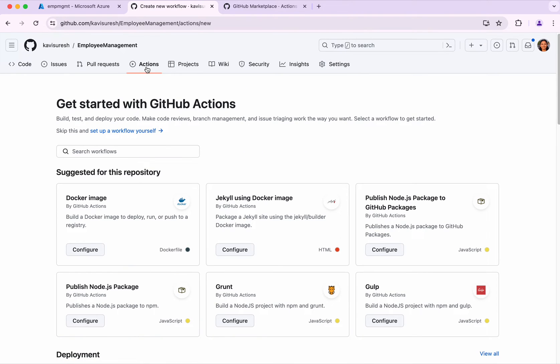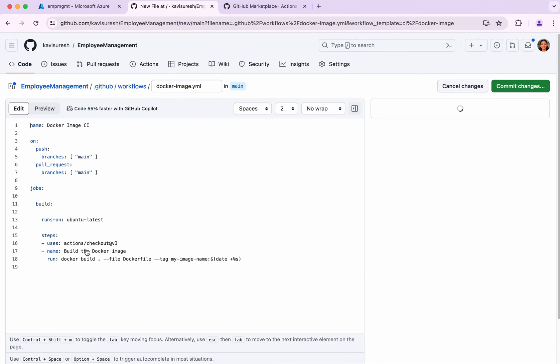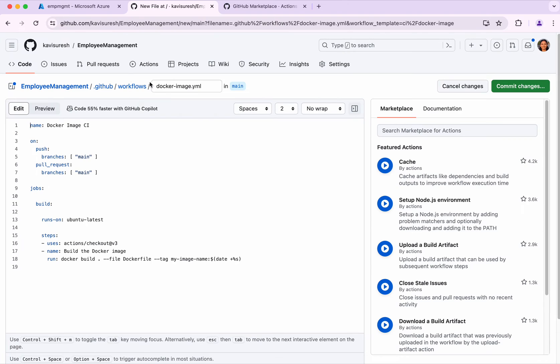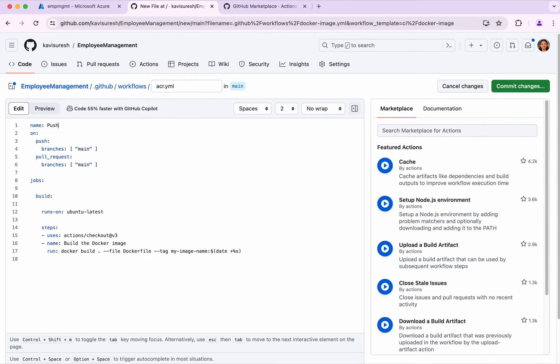Now I'm going to create a GitHub Actions workflow. This is giving me some workflow suggestions. Since we're going to build the Docker image, I'm going to select the first one and click configure. But I'm going to change everything because we're going to push it to ACR. I'm going to change it to push image to ACR.